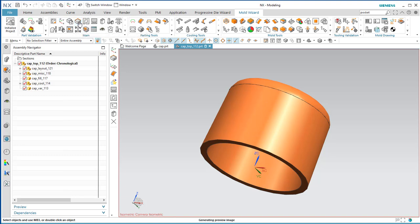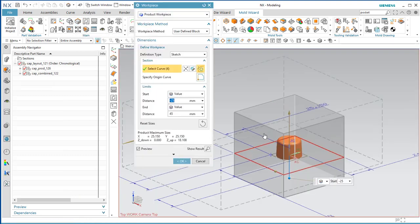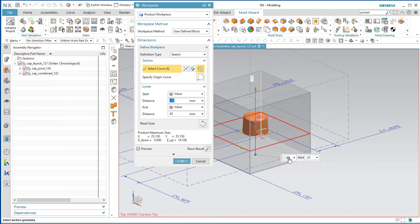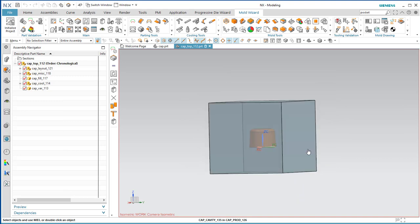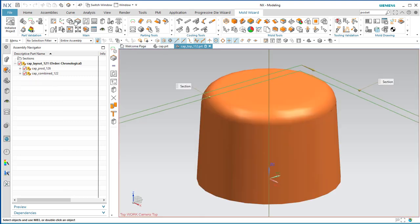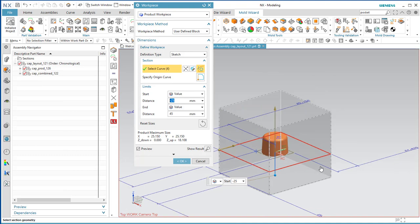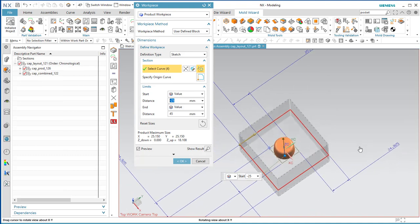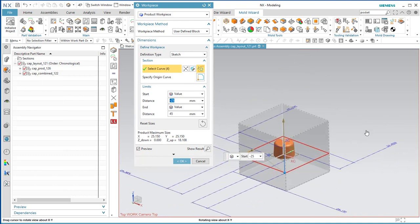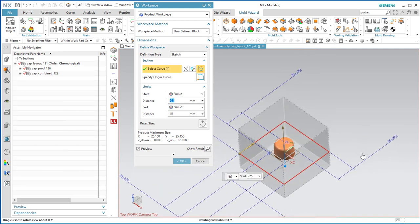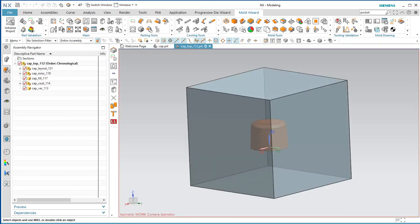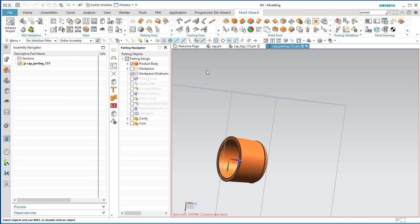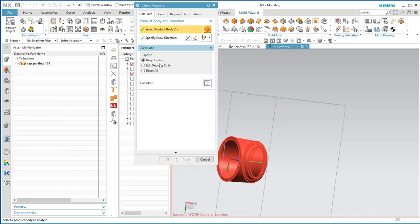Come up here to Work Piece and take the defaults — it comes in looking pretty good. Your values will probably be a little different because your work piece may differ slightly, but they should be within this range. Say OK. Now we'll do the Check Regions and let NX determine what's cavity and what's core.